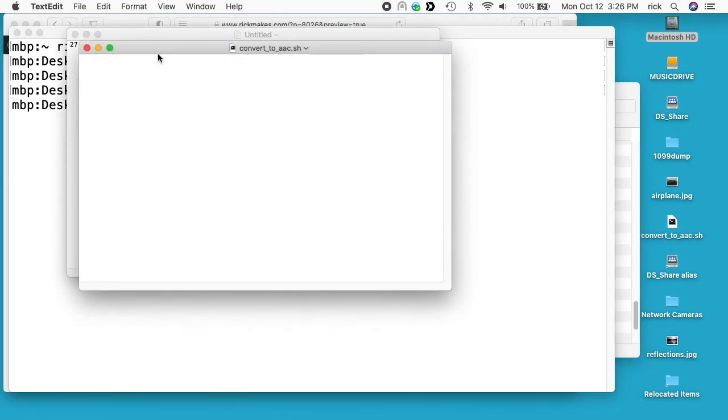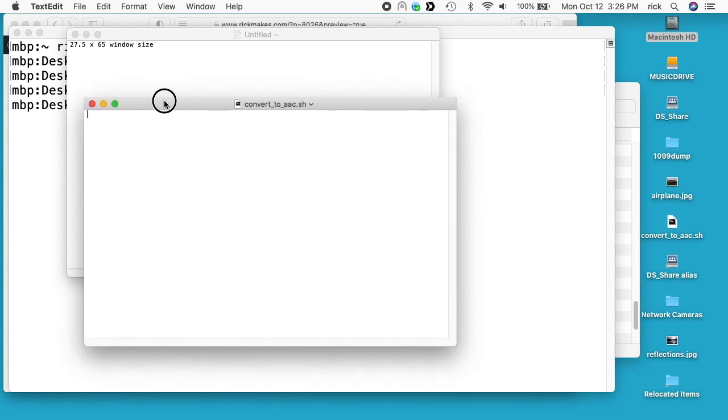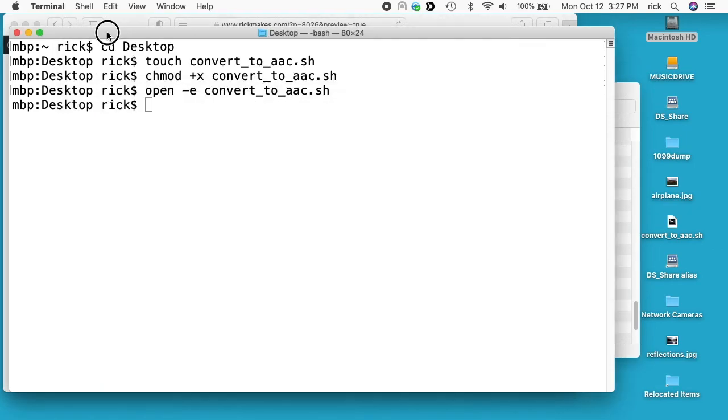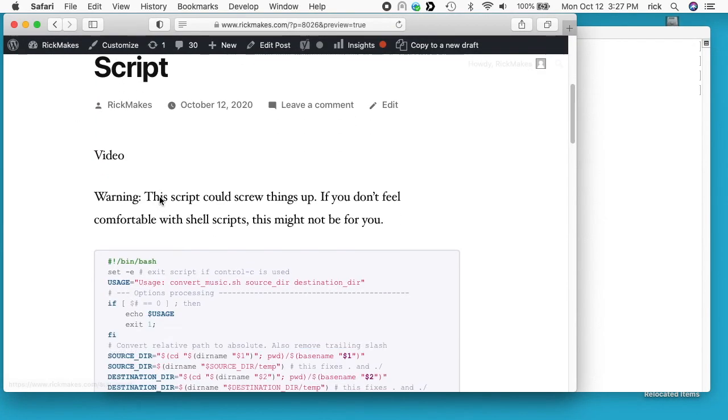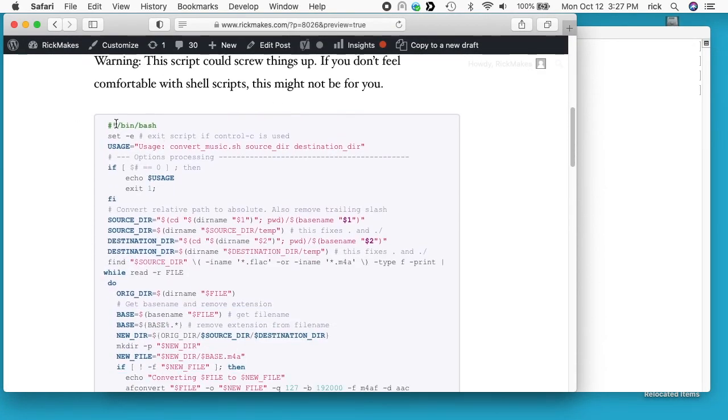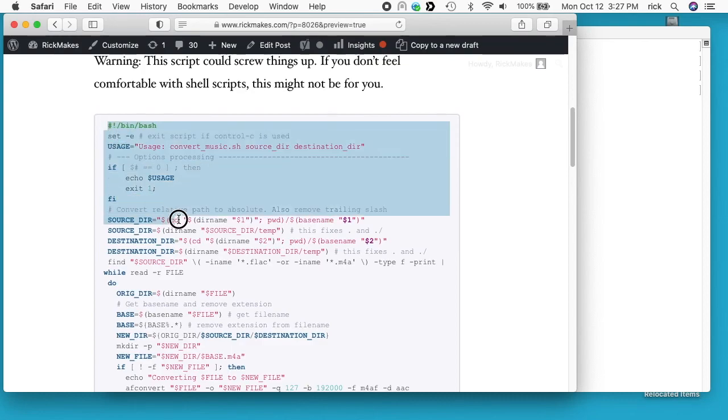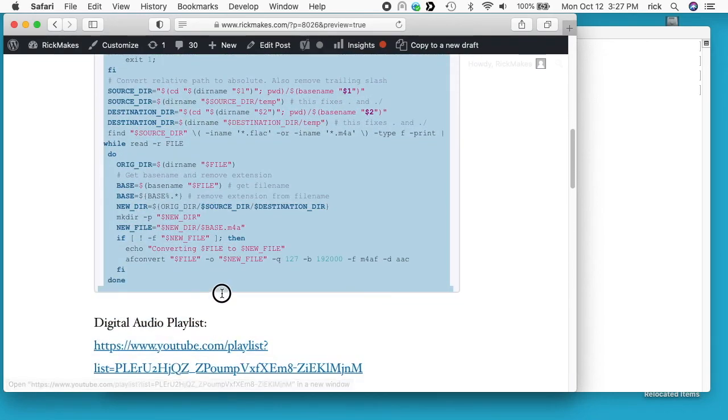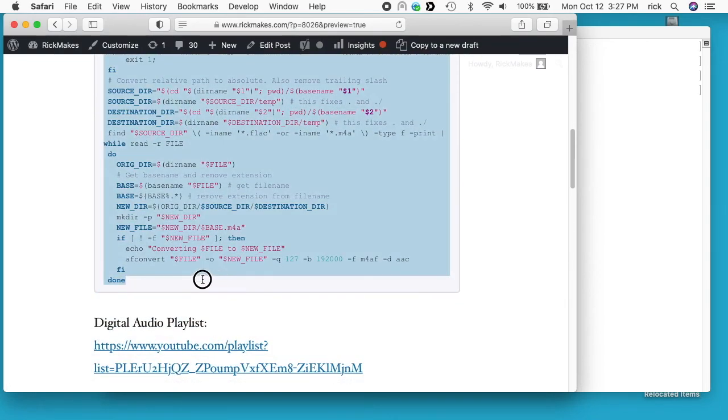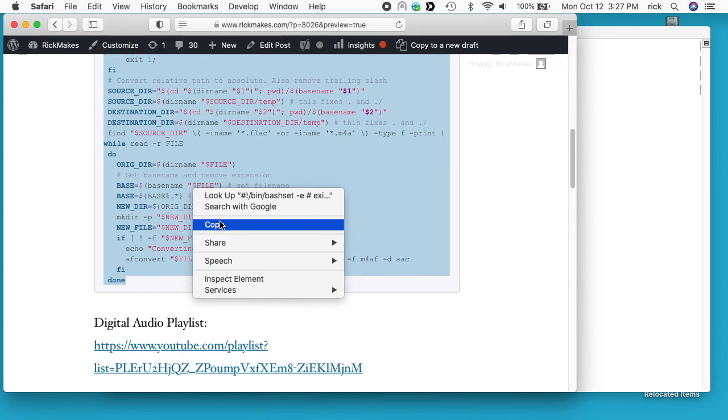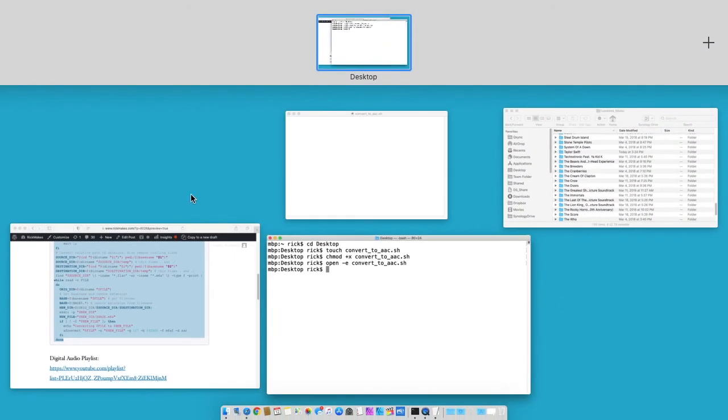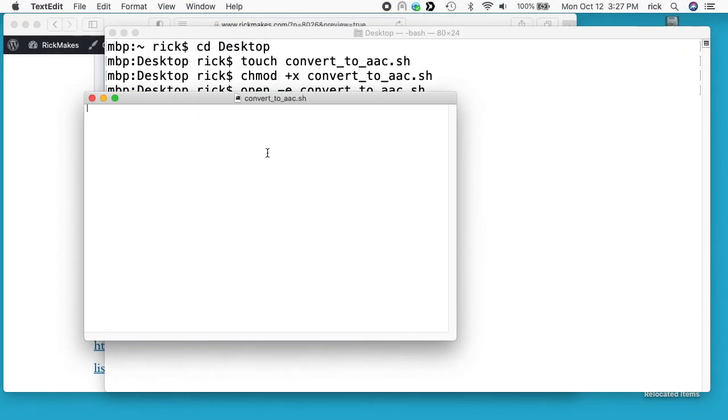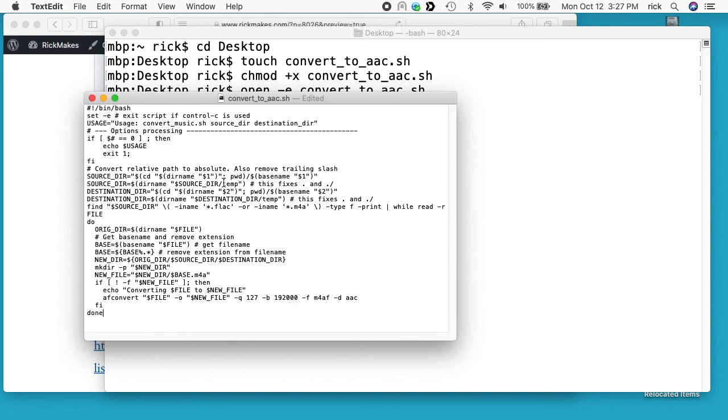Here we have the text editor open. There's nothing in it. So I'll go to my website here and I have the script. I'll copy this, paste that into my text editor, and then I'll hit save.